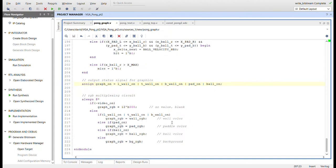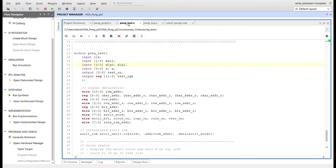Here's the RGB multiplexing in the graphics module. Based on left wall, top wall, and bottom wall, we use the wall color which I have set to blue. Then the paddle color, the ball color, and the background are all set up at the top of the code.